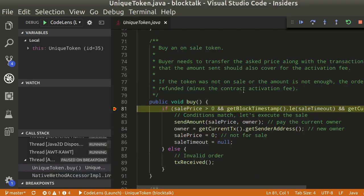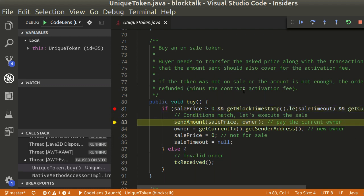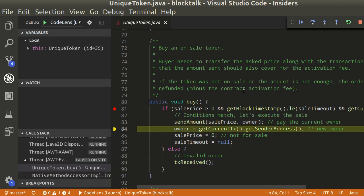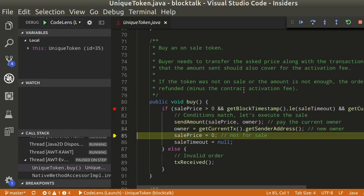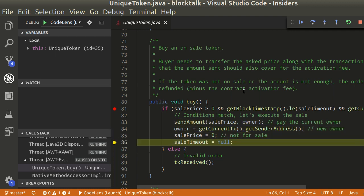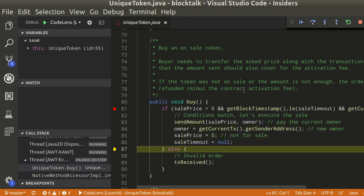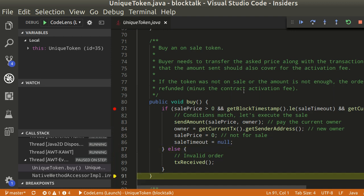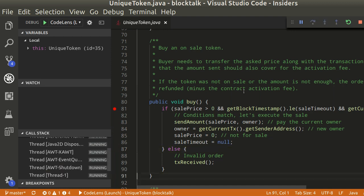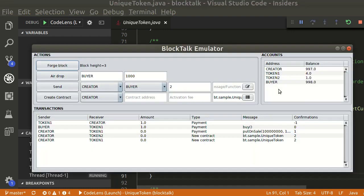Again, we can step over the code to see the process taking place. Now token 1 is owned by the buyer.